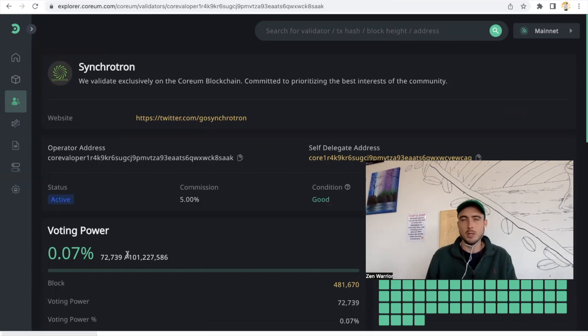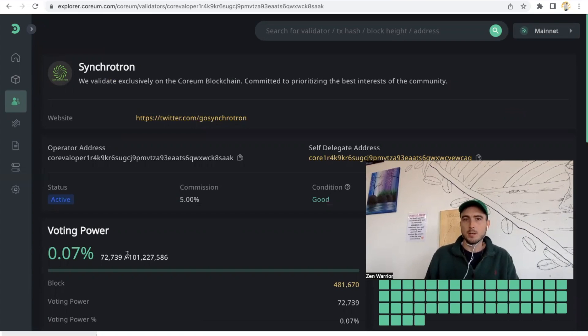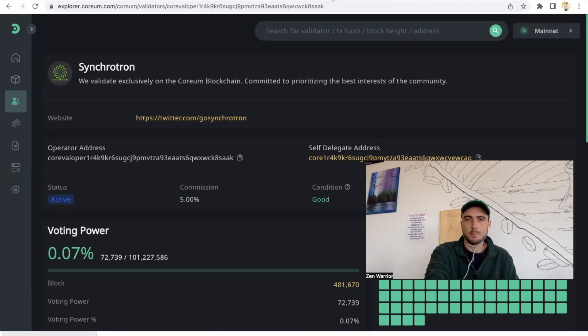If you don't stake with Zen Lounge, we're safe and secure for you to stake. If you want another option, this is another great exclusive Corium validator that's going to be giving his best effort to Corium community.